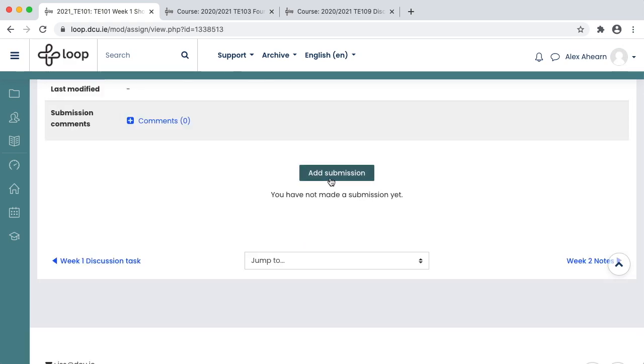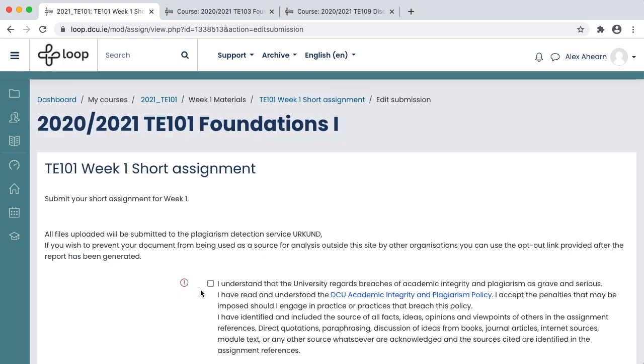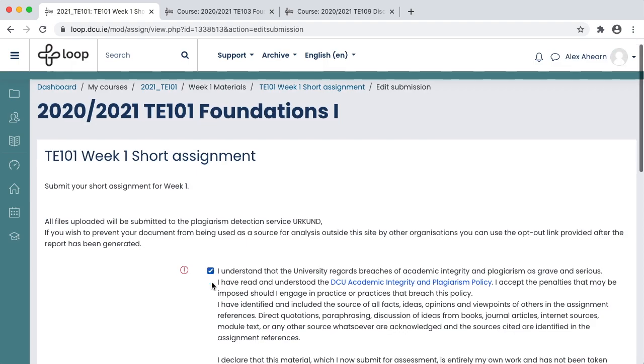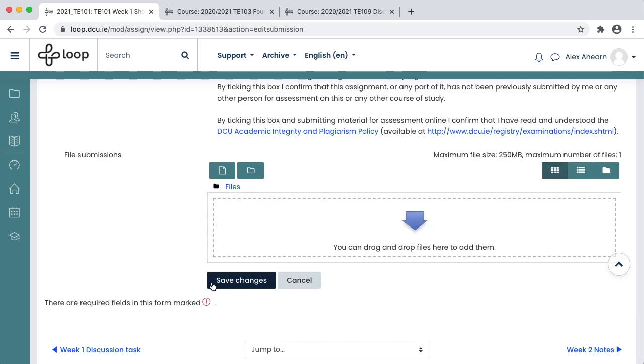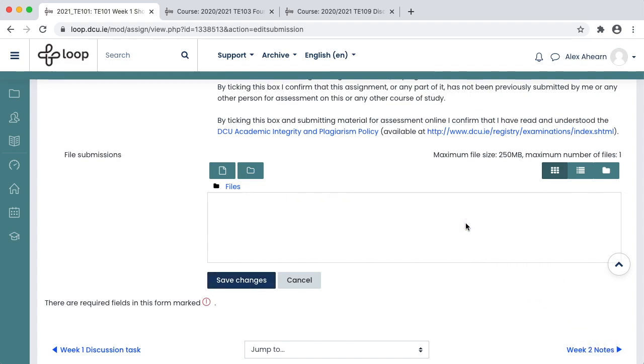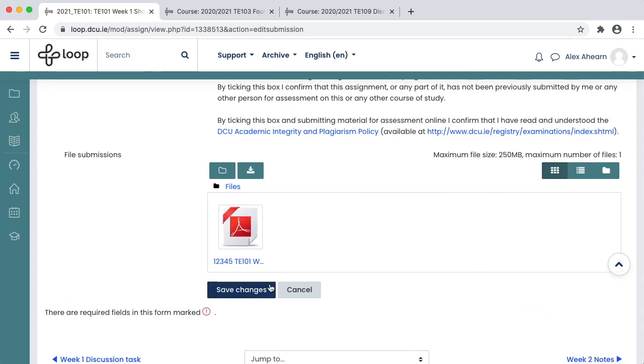Click Add Submission. You must accept the plagiarism declaration when submitting your work. Drag and drop your piece of work and click Save Changes.